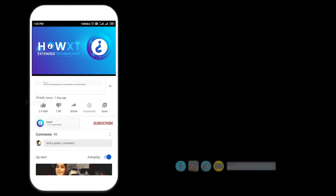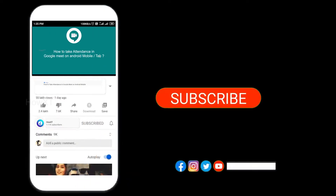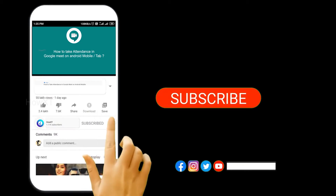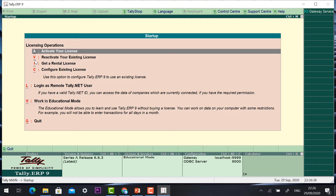Before that, kindly subscribe to the HoweX channel and click the bell icon so that you can get useful videos and notifications. If you want to know about basic things — how to create a company, how to do ledger and voucher — just click the description link.